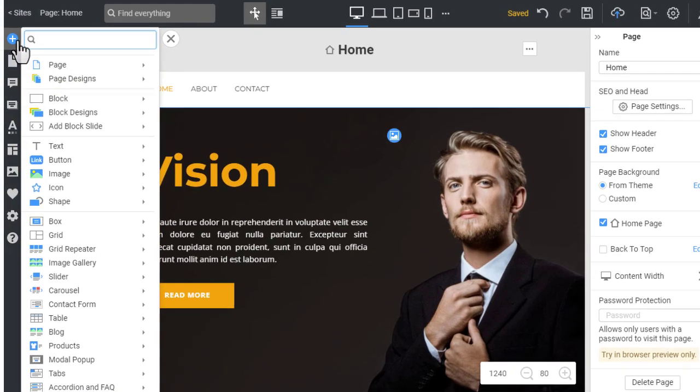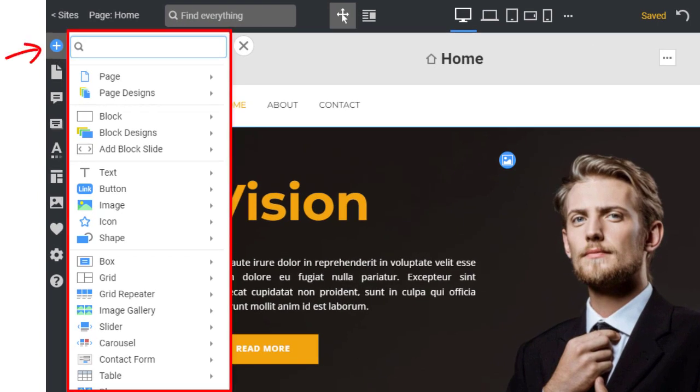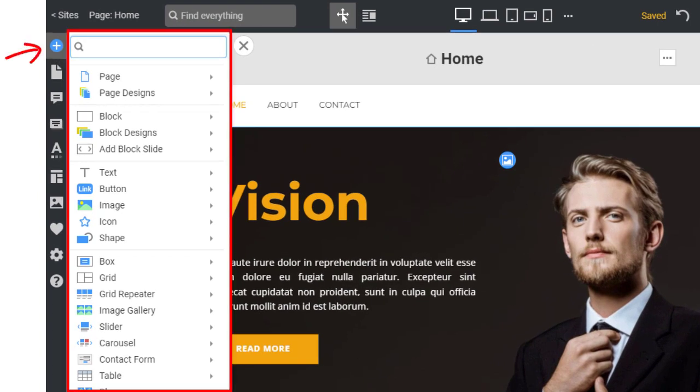From our previous lesson, you already know about the Add panel. Click the blue plus on the left pane to open it.